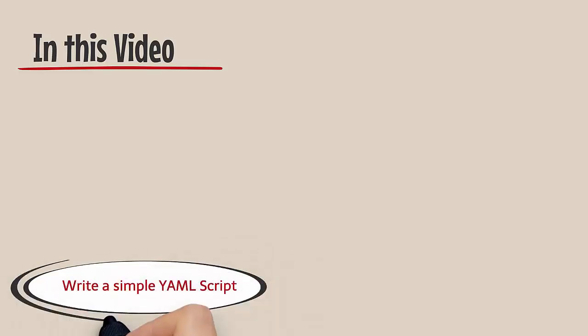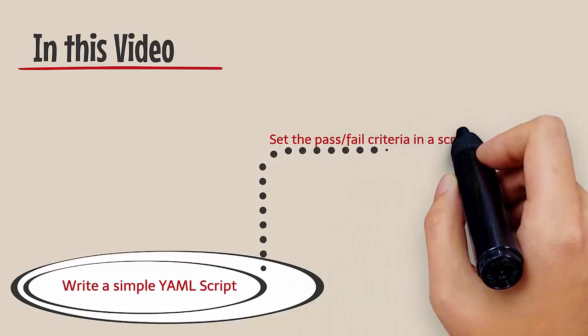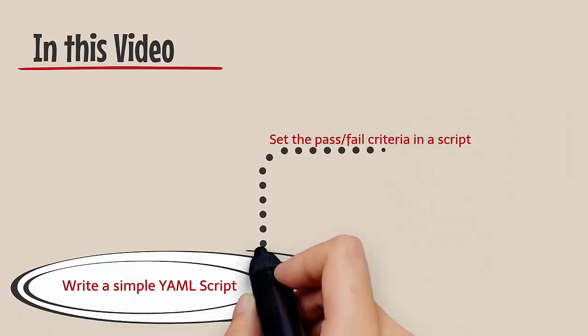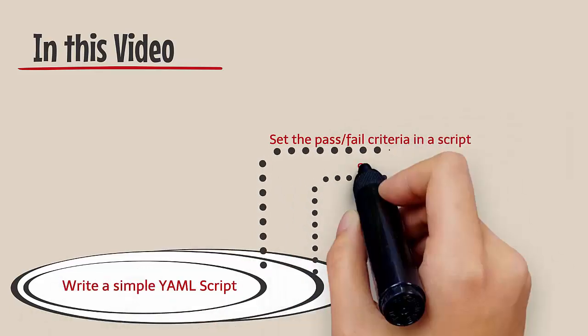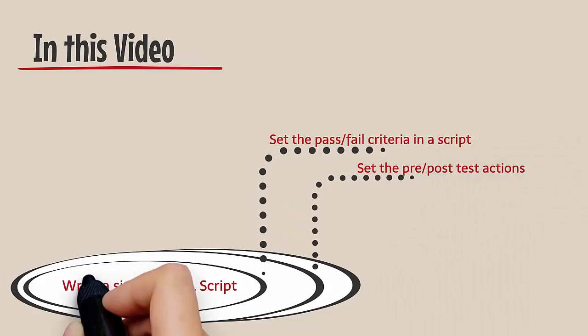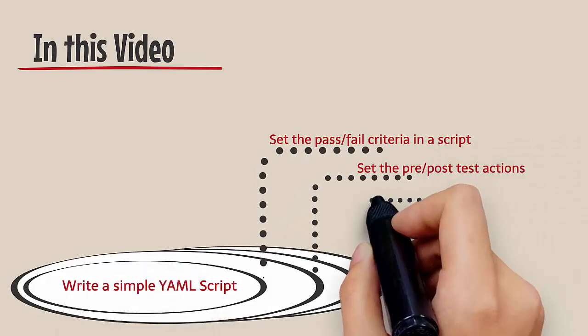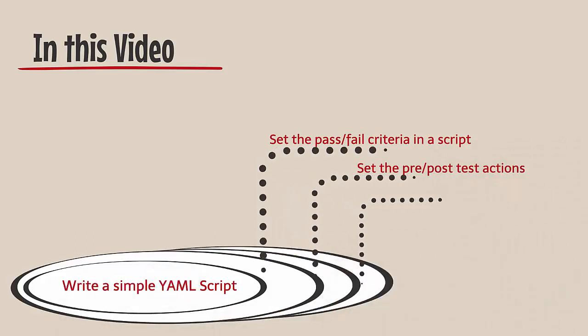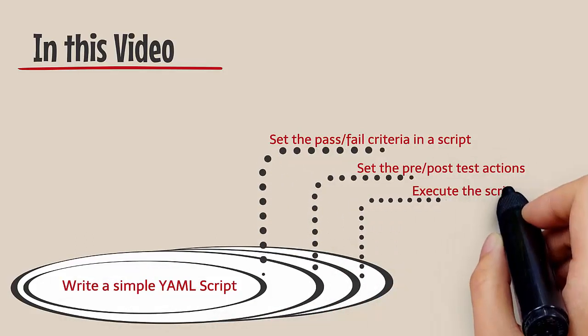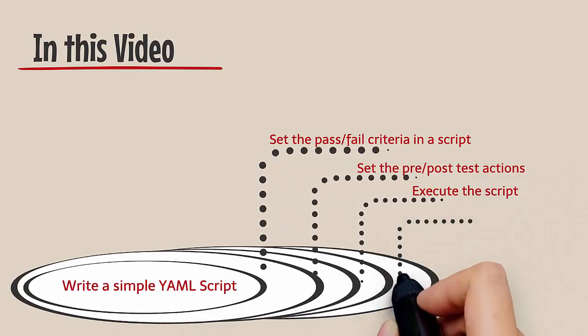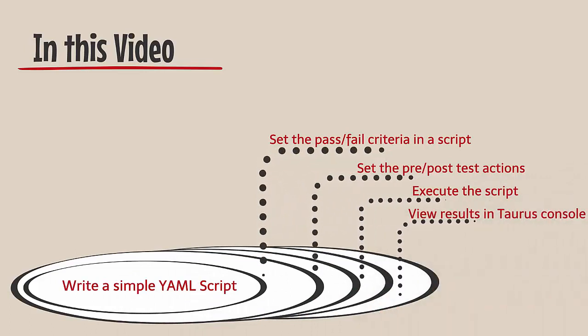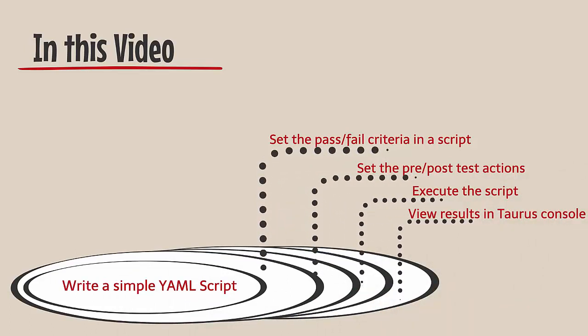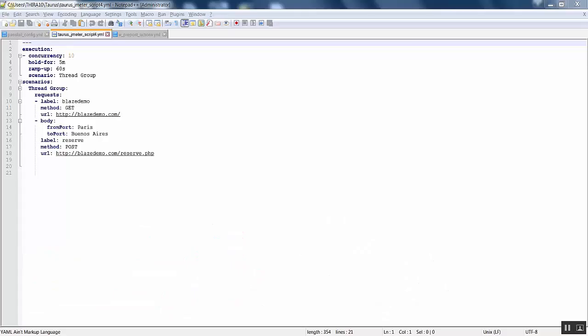In this video we will see how to write a simple YAML script, how to set the pass or fail criteria and the pre or post test actions in the YAML script, execute it using Taurus, and view the results in the Taurus console for better analysis. We are going to configure pass/fail criteria and pre/post actions in case the test fails or passes.